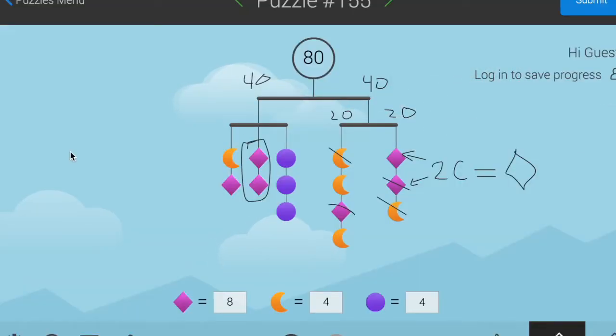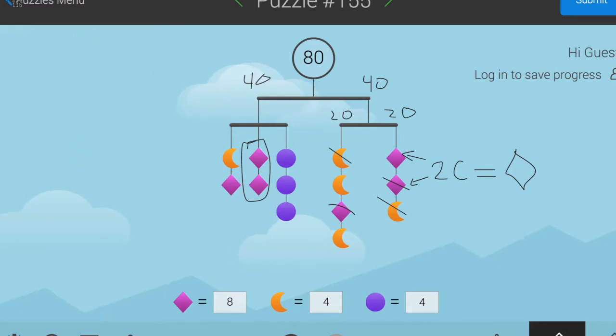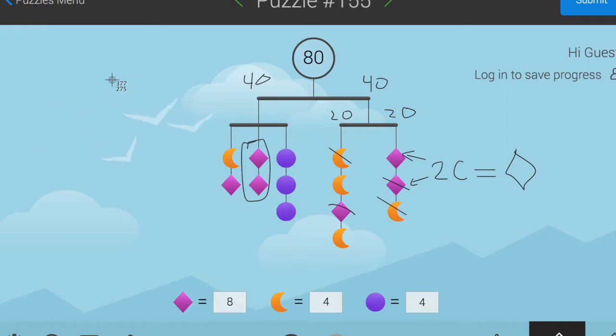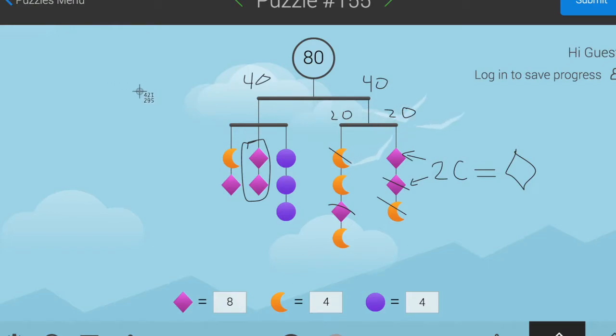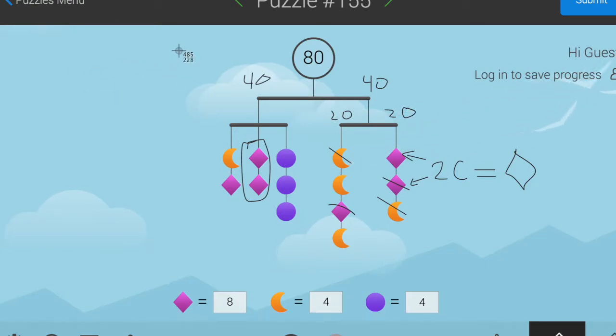If you're using a Mac, control shift four will give you a crosshairs, and on a Chromebook, control shift and that switch screen button will also give you a crosshairs like this.